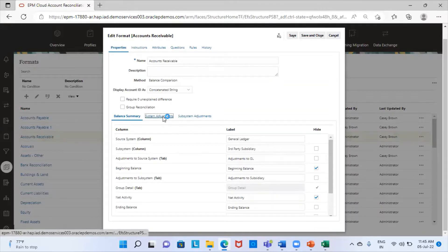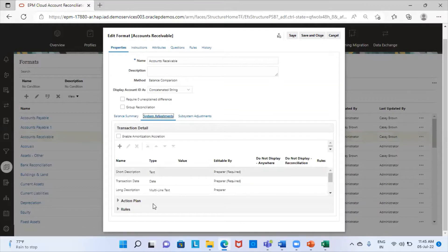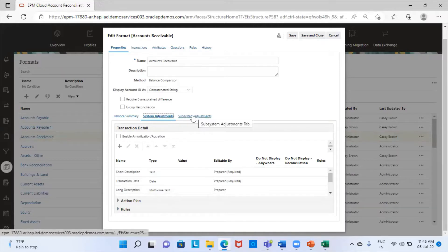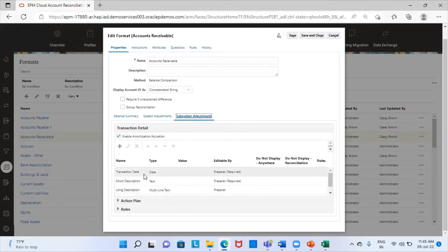This is the system adjustments tab. These are the headings that are used by the preparer for providing the adjustments in the source system. Similarly, these are the headings that the preparer will use to provide the adjustments in the subsystem.